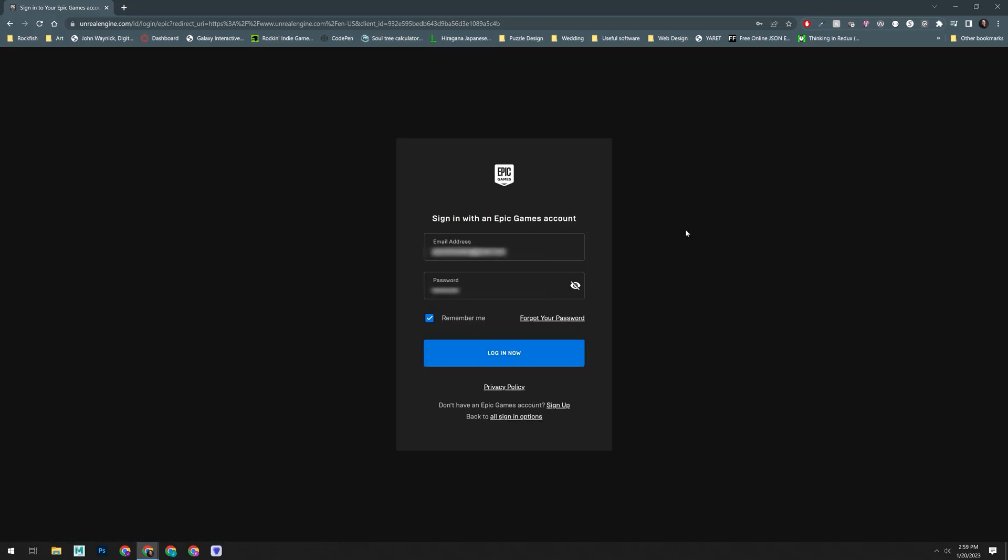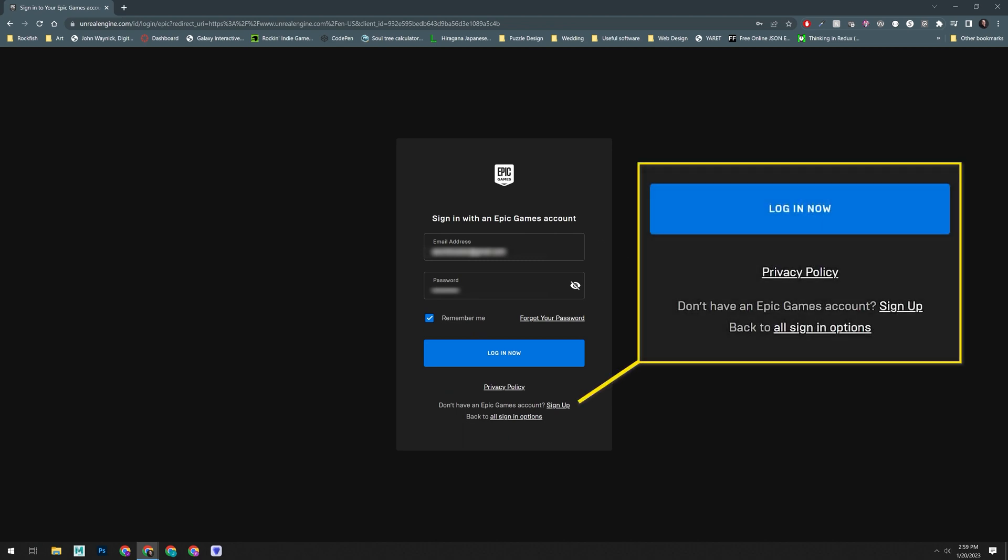Now, if you already have an account, you'll enter your login credentials here. If you don't, you're going to click on the sign-up button at the bottom.